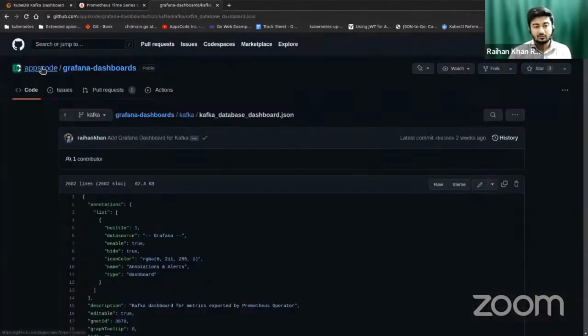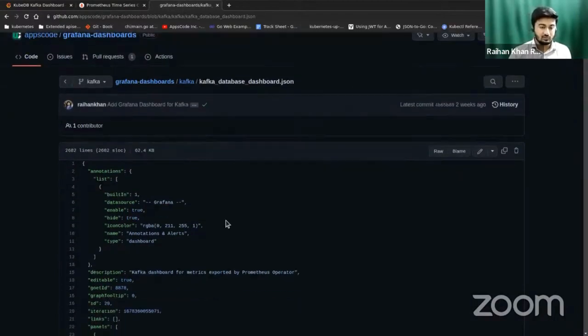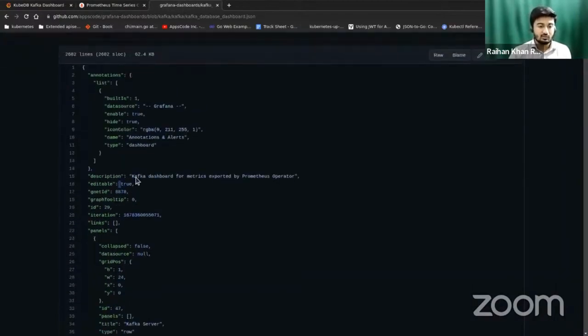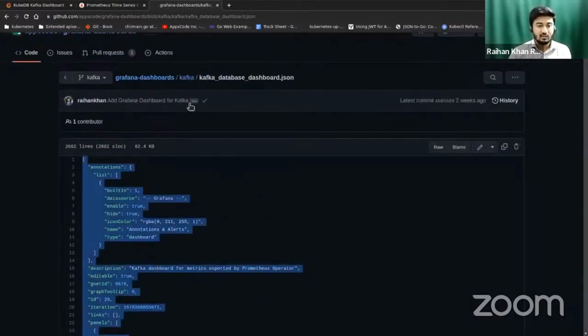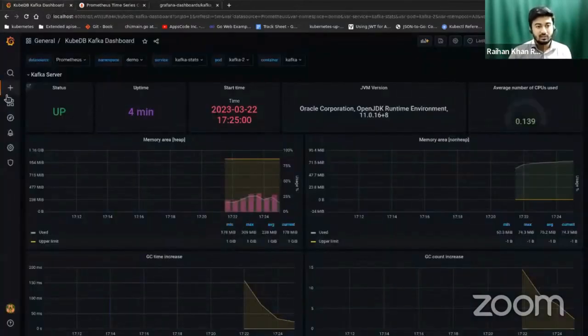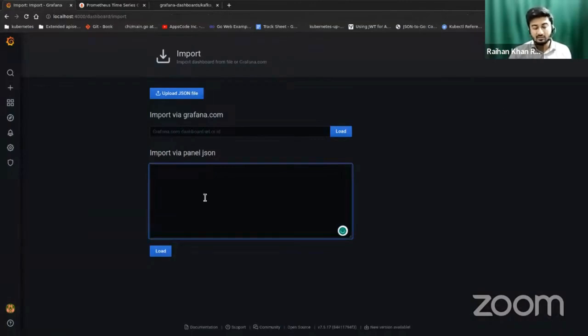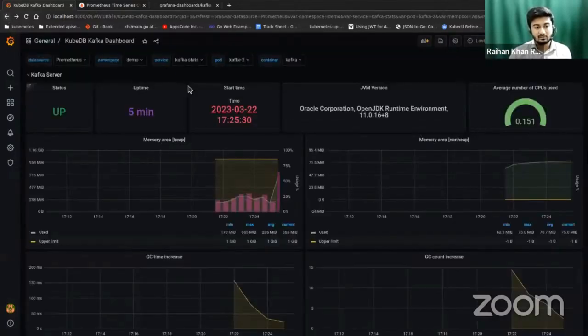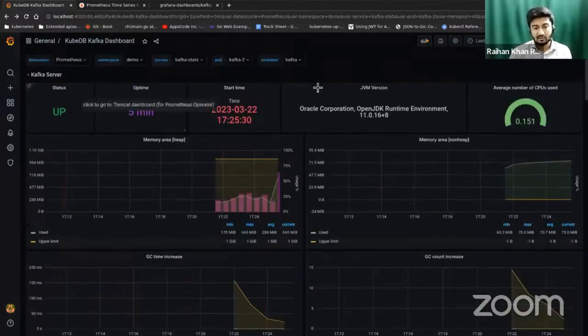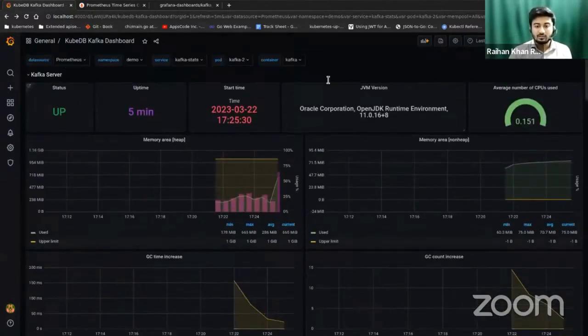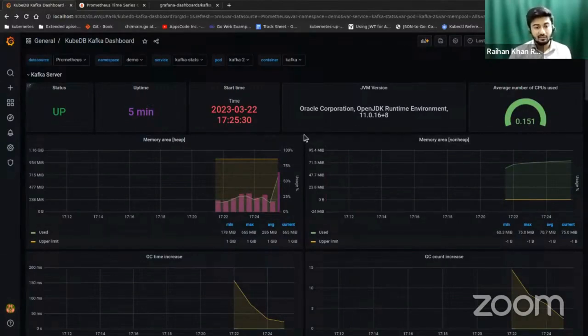You can go to appscode.com/grafana-dashboards, and from there in the Kafka folder, you will find this file: kafka-database-dashboard.json. You can copy this whole JSON file and return back to Grafana. From here, import and import this whole JSON file. Load this JSON file to generate this dashboard, this Grafana dashboard, these panels that I already have here. This is the dashboard that we have built for you so that you can very easily visualize the Kafka metrics scraped from Prometheus.